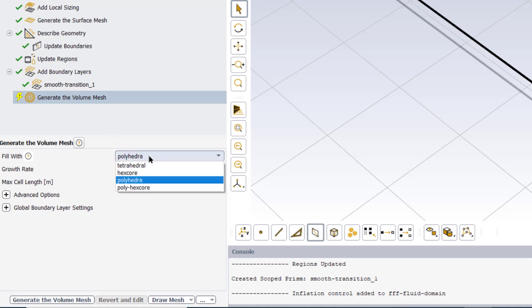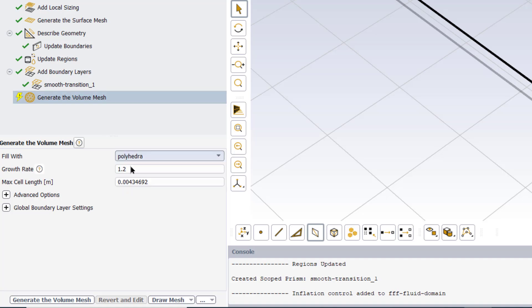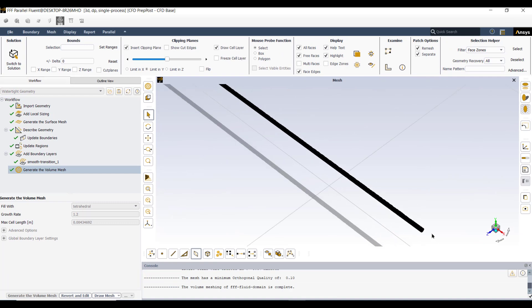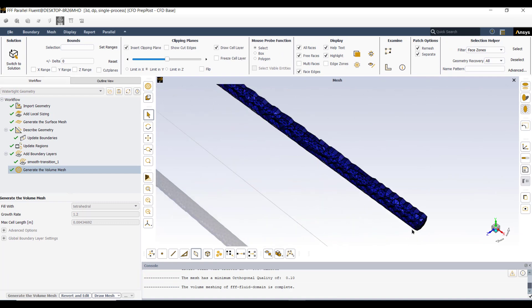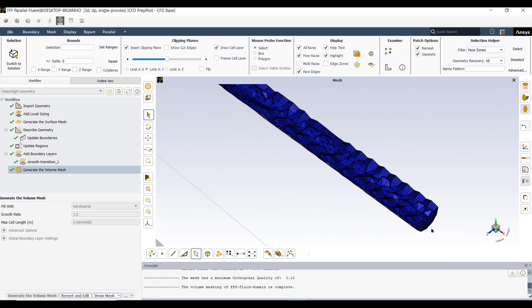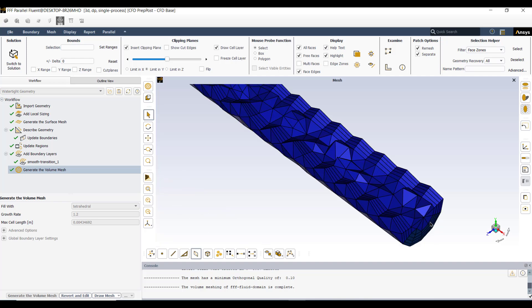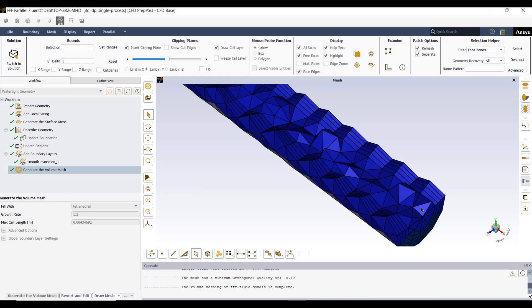From fill with option we will select the tetrahedrals, and then we will generate the volume mesh. Let me zoom to see the mesh. We can see that there are four boundary layers, and rest of the domain is made of tetrahedral elements. Now click this button switch to solution.